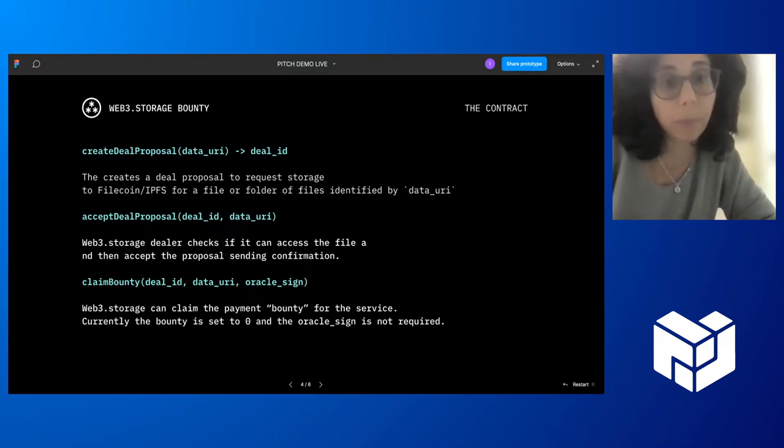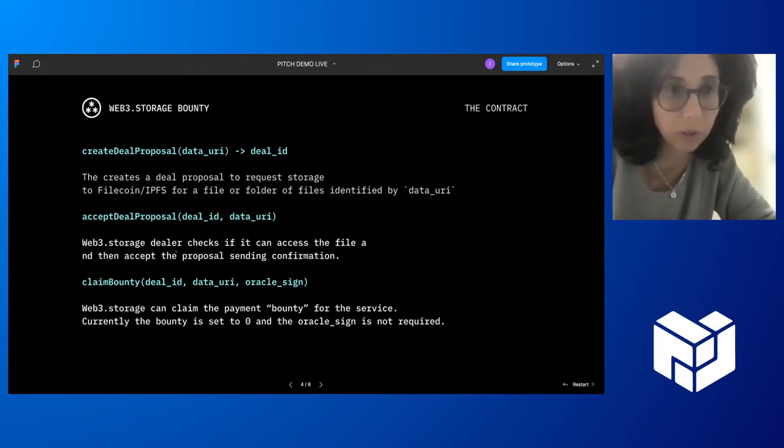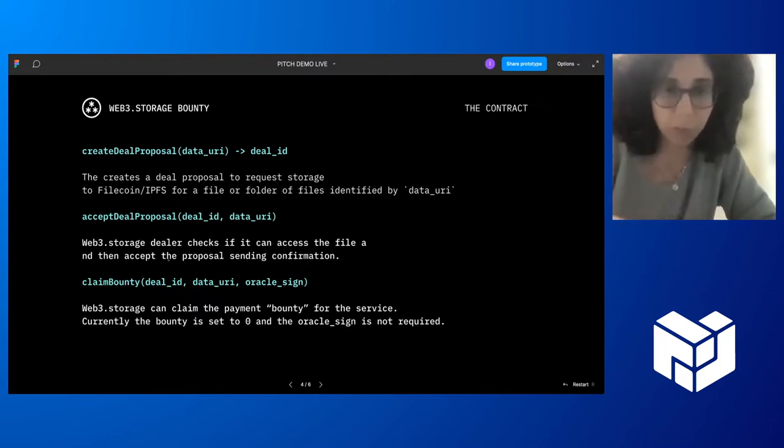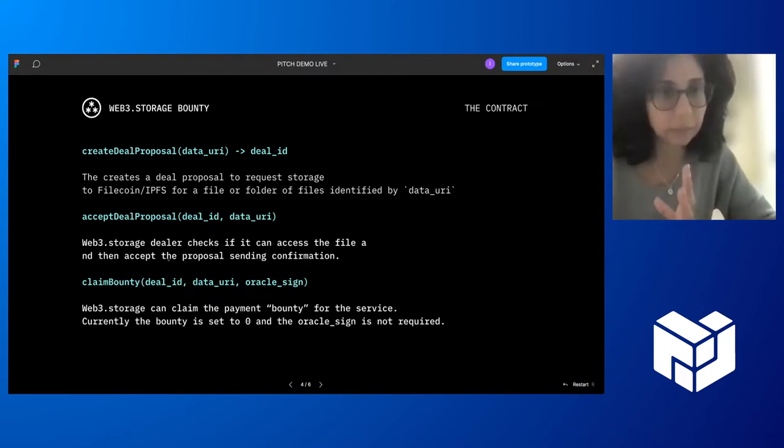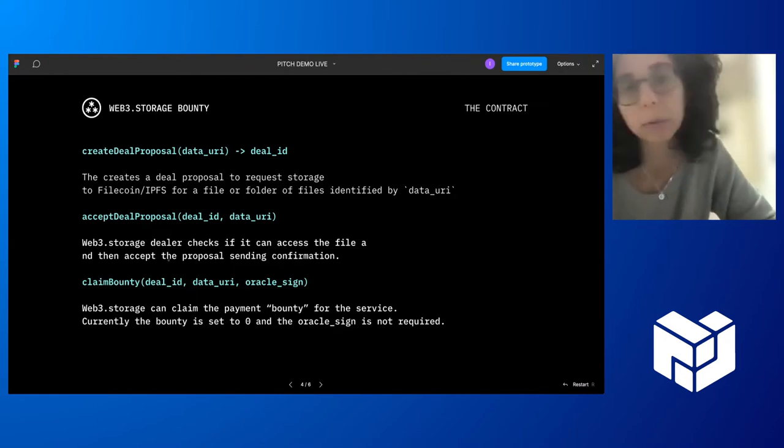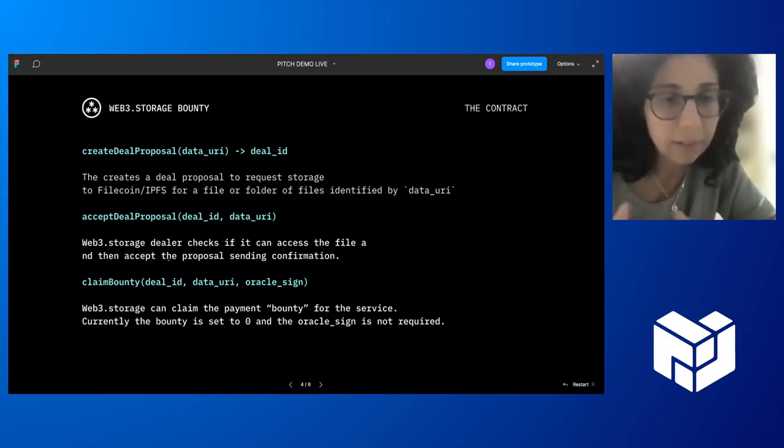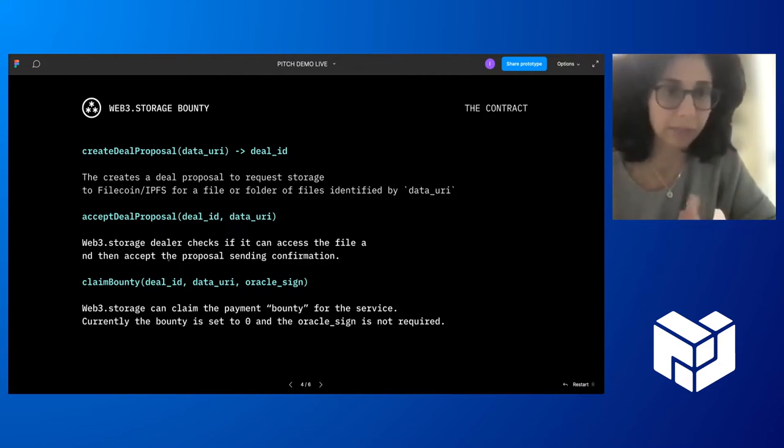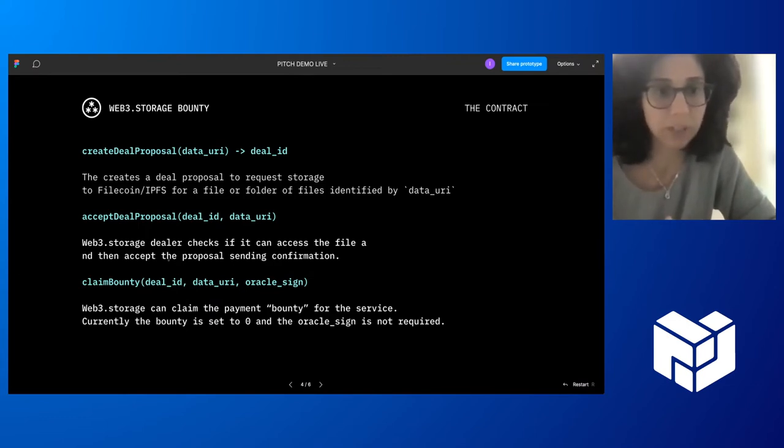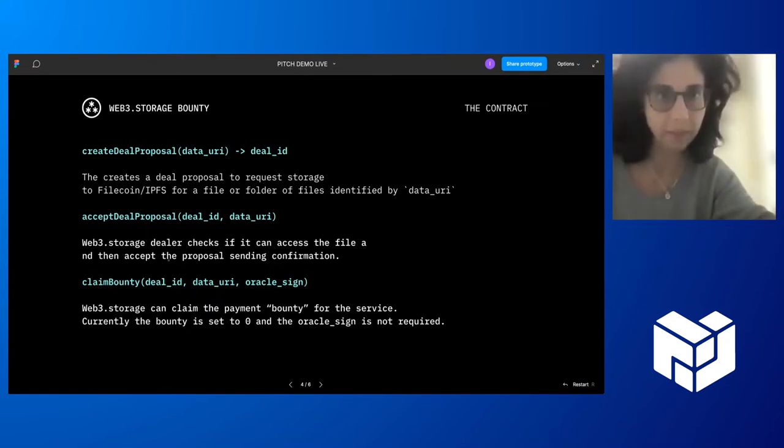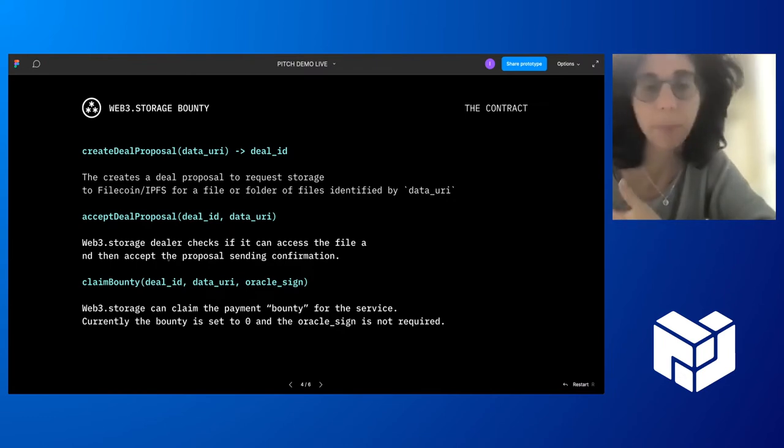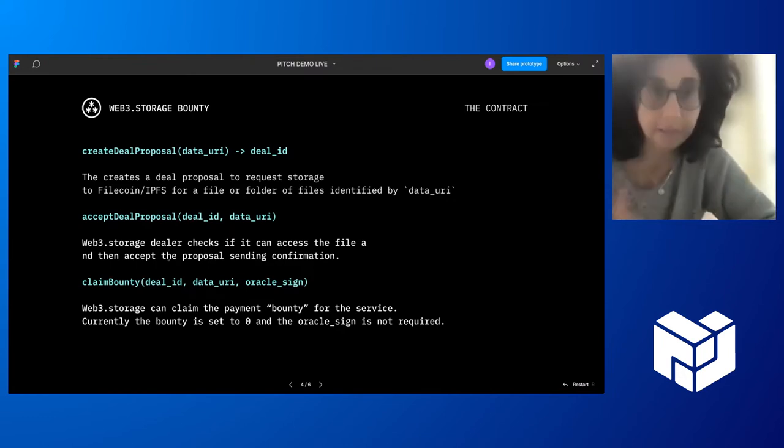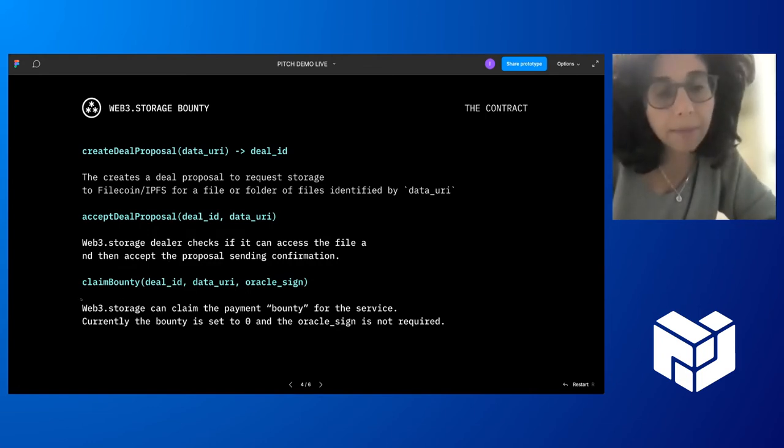A bounty contract are protocols where the users can just place bounties to the service of store this file, store the file that is linked with this hash. And any storage deals we like to call can activate and provide this service and then claim the bounty. So we do this specifically for Web3 storage as a dealer. And how we do it is simple. Basically, we have designed a storage smart contract that has three simple functions.